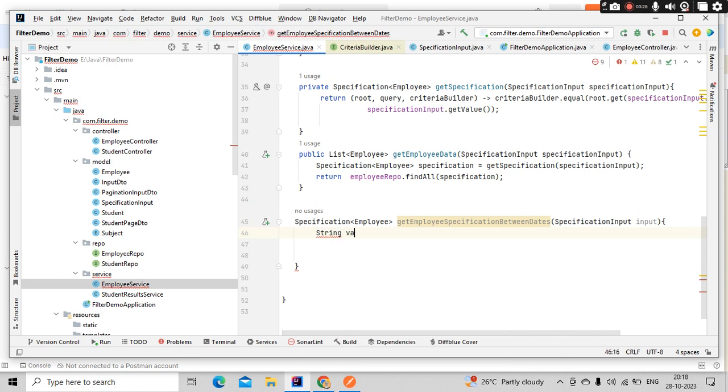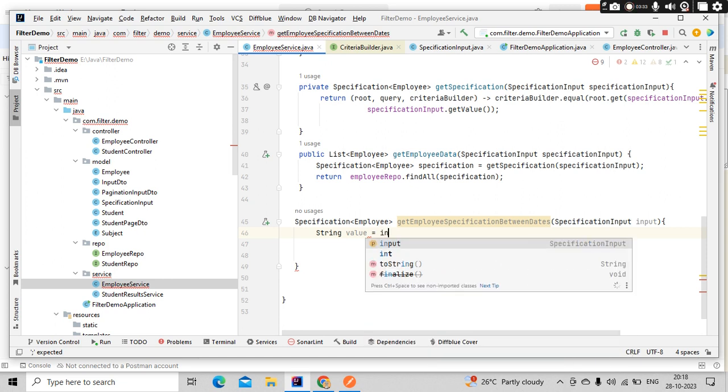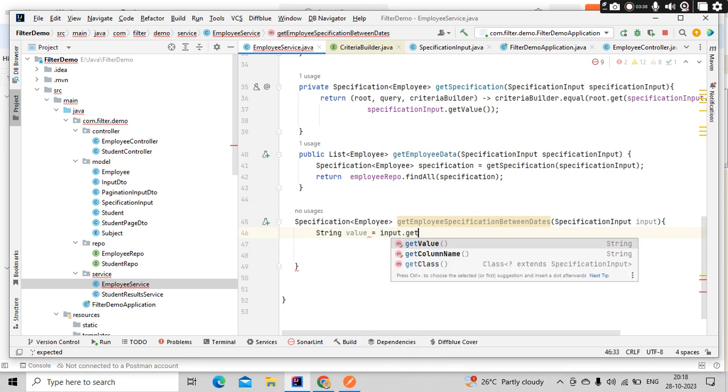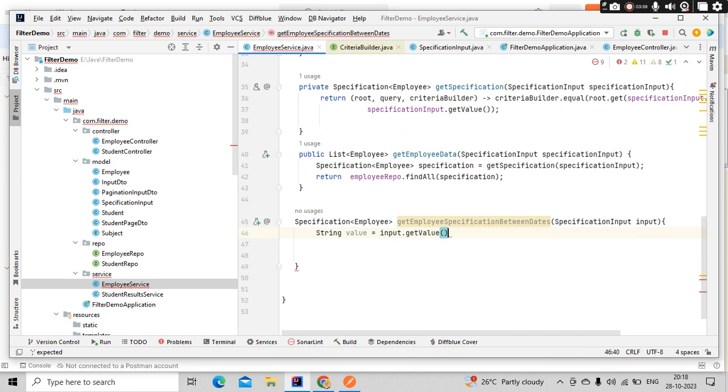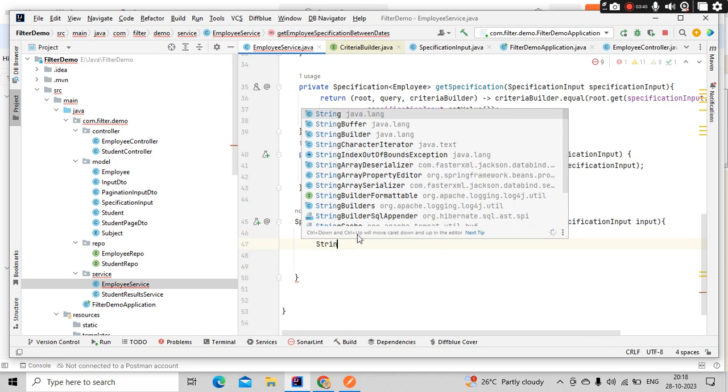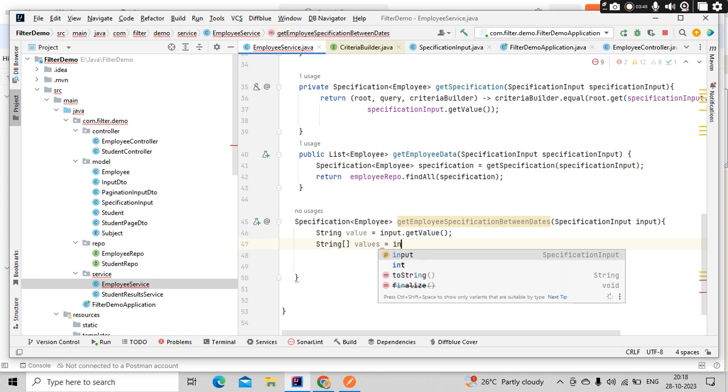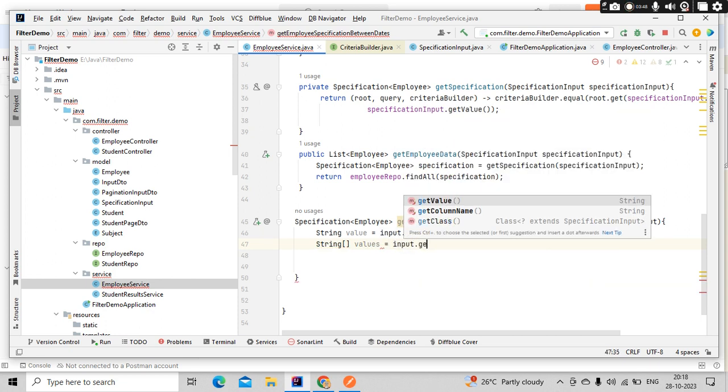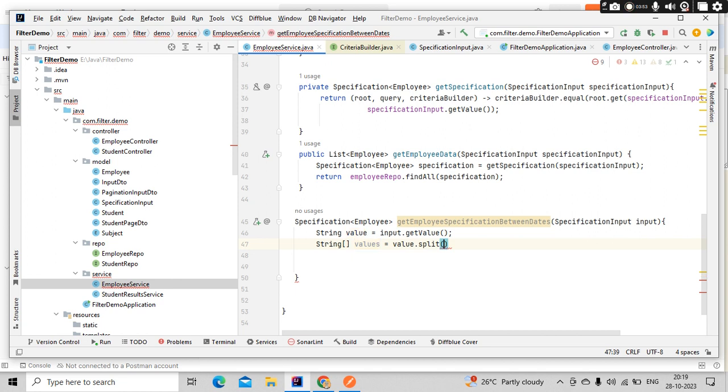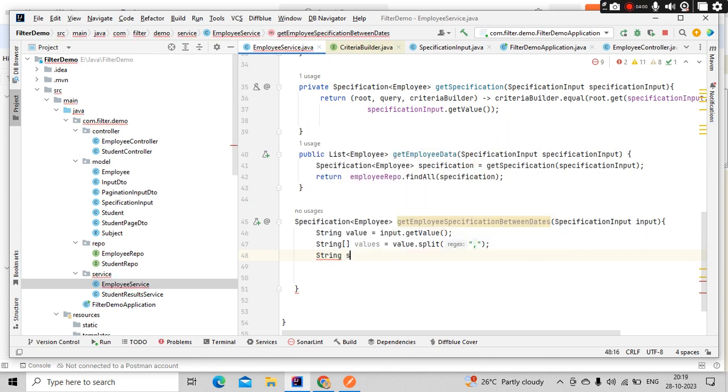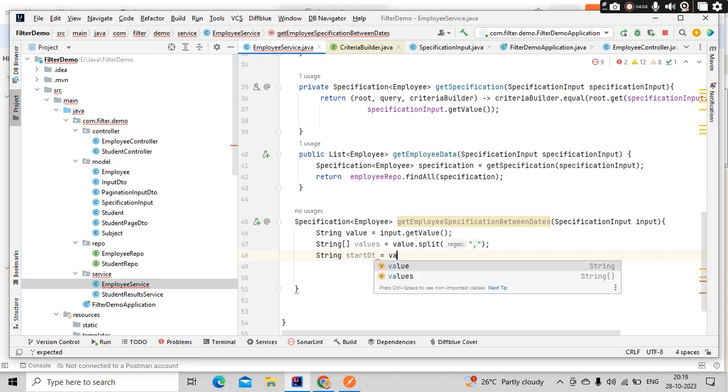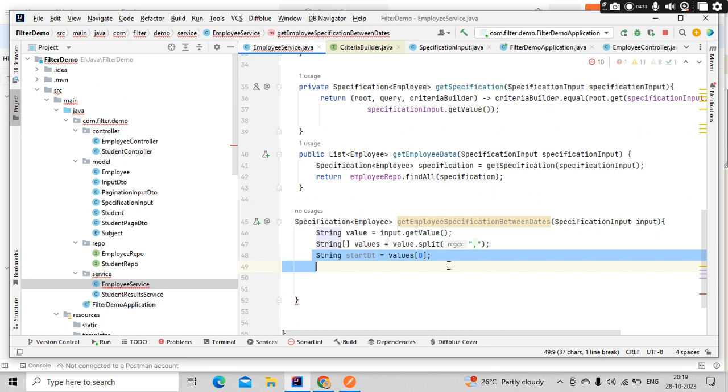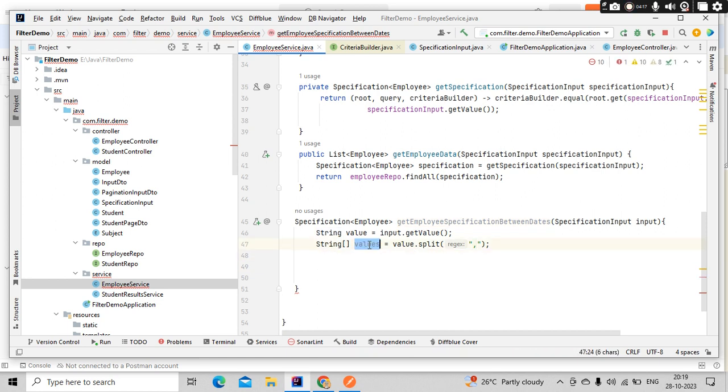Simply use string values equals input.getValue. This value I'm going to split based on the comma. This will be coming into the array list. Then string startDate equals values of zero. At values of zero, I will have start date. At values of one, I will have end date. That is in string format, but my employee has a date format.